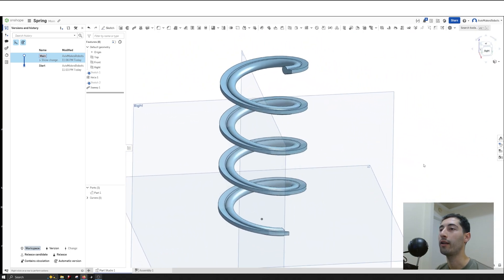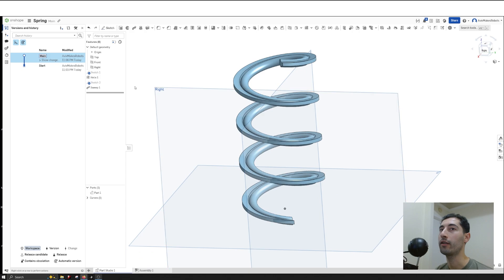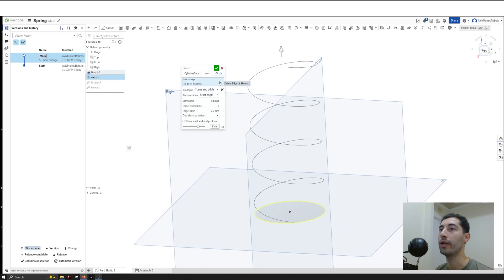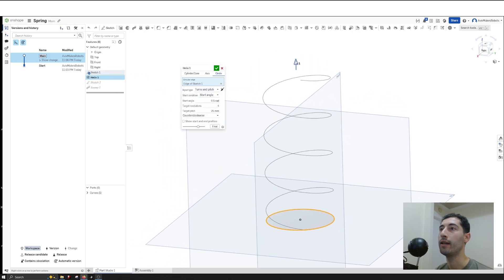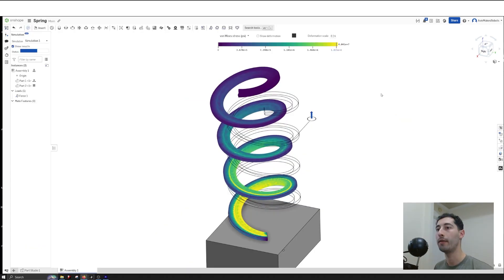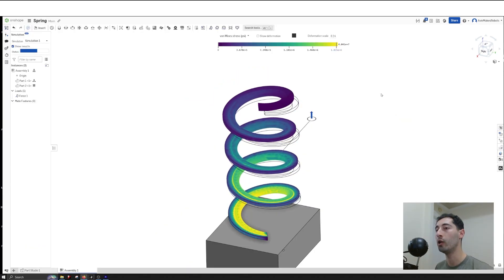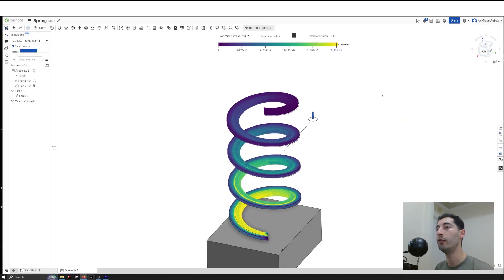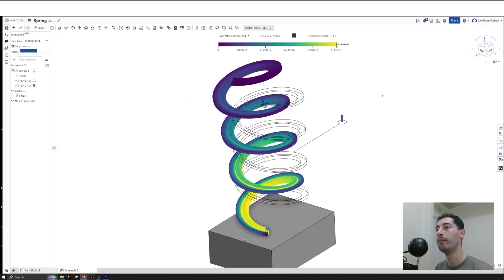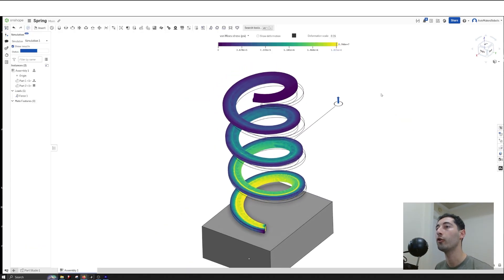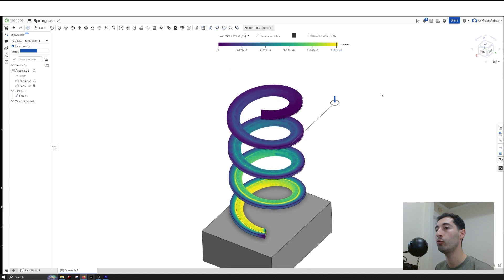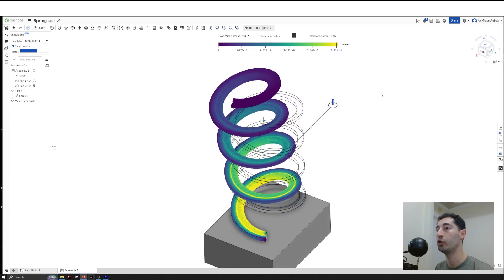These are the basics of creating springs in Onshape. Thanks for following along with this tutorial. There are so many things we can do in Onshape.